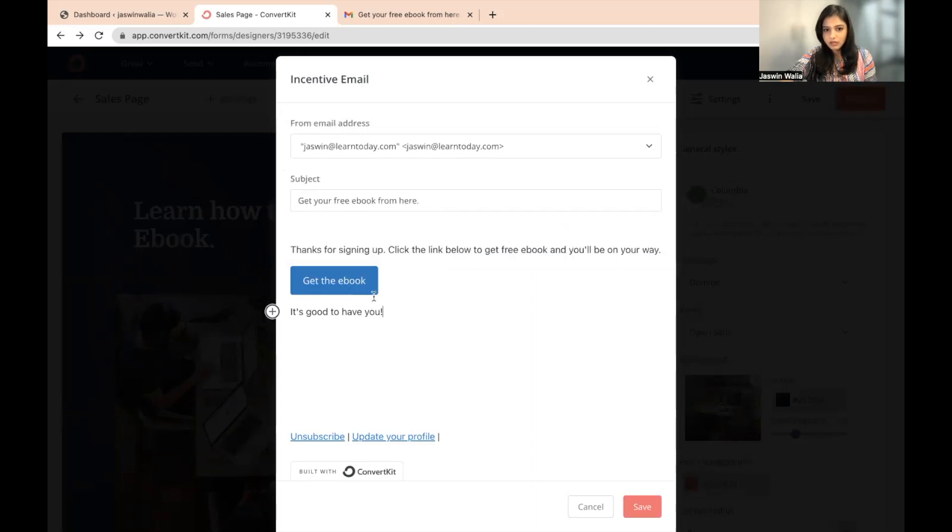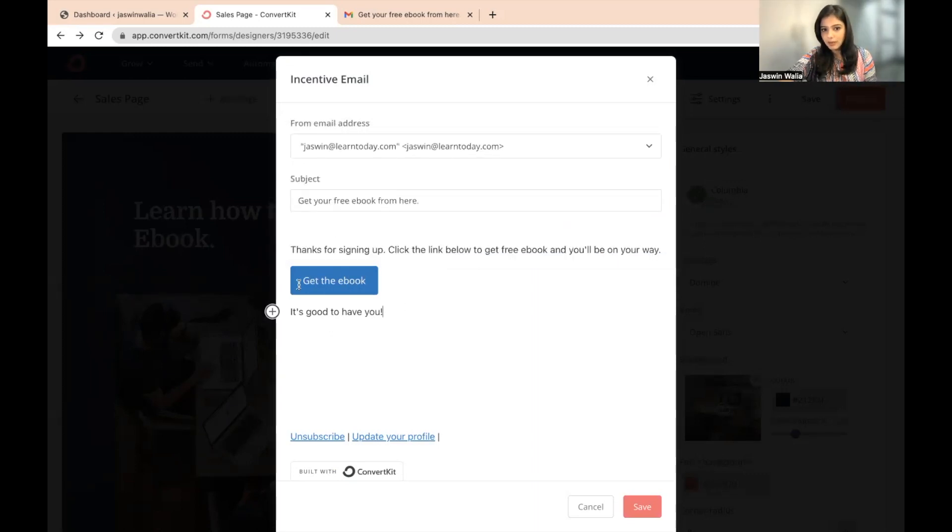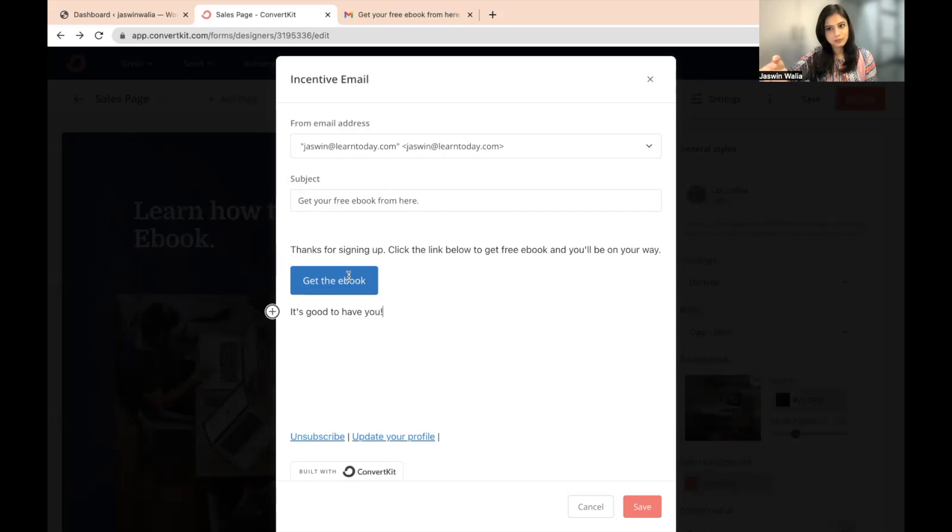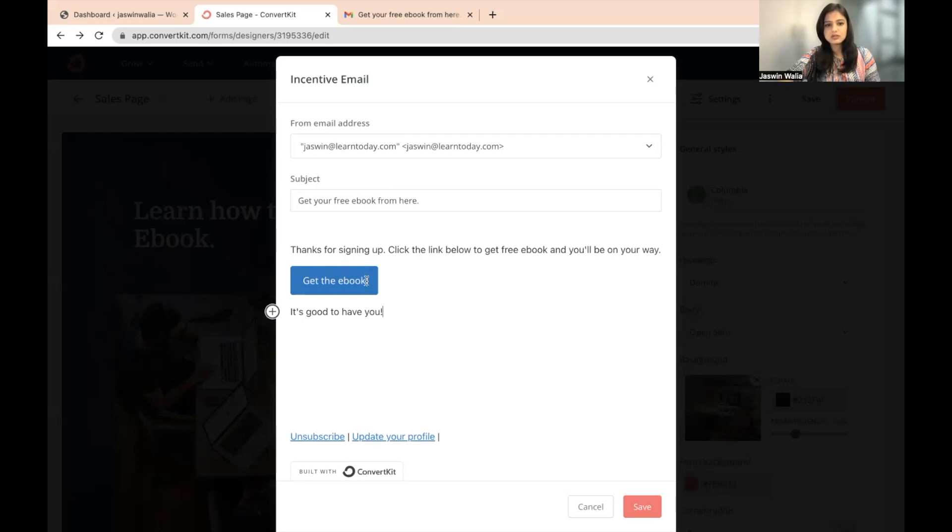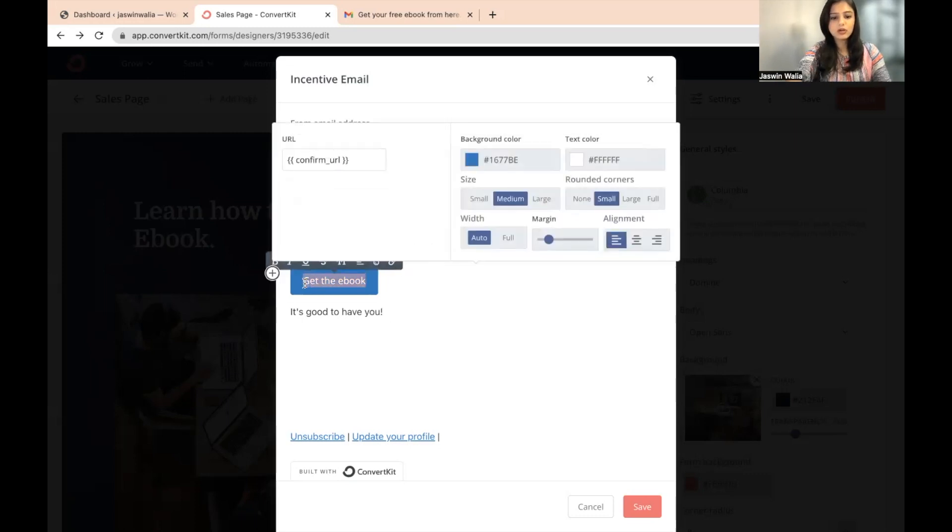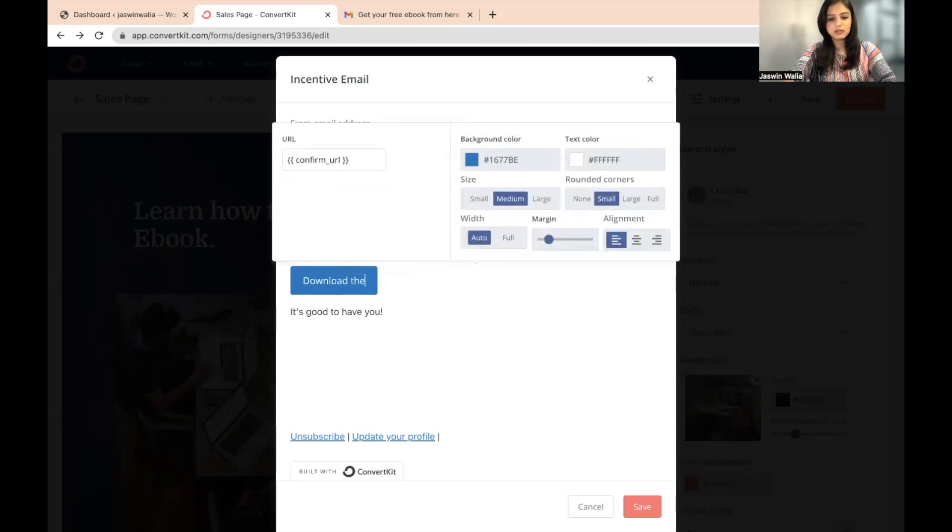And by default, this will come as confirm your subscription. By default, that will be written right here. I have changed it already. So you can just write get the ebook or download the ebook from here.